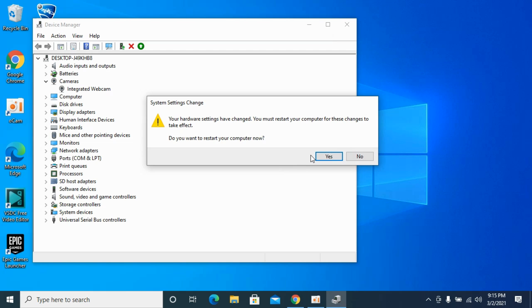By doing so, you will be able to change your default camera on Windows 10. Please like, subscribe, and share. Thank you!